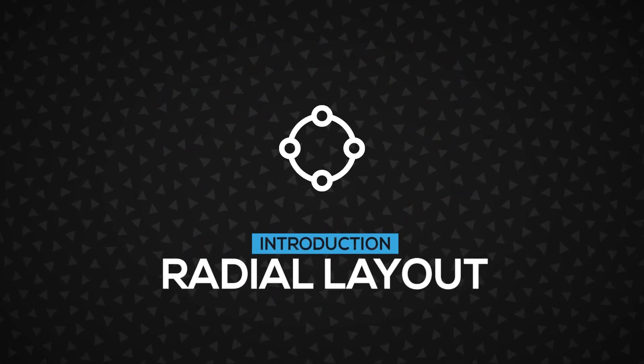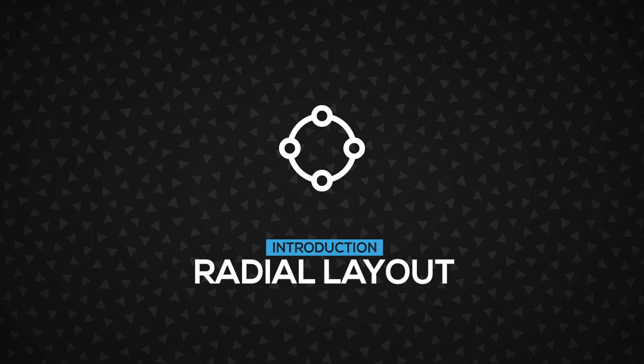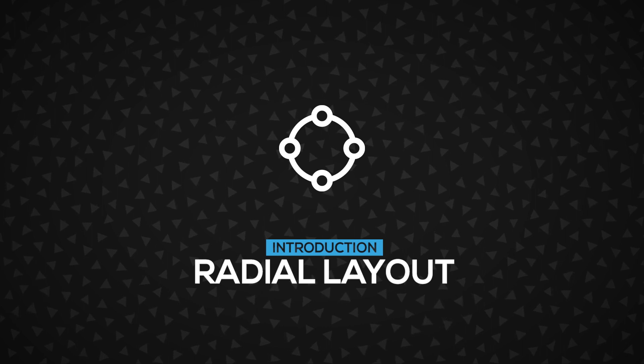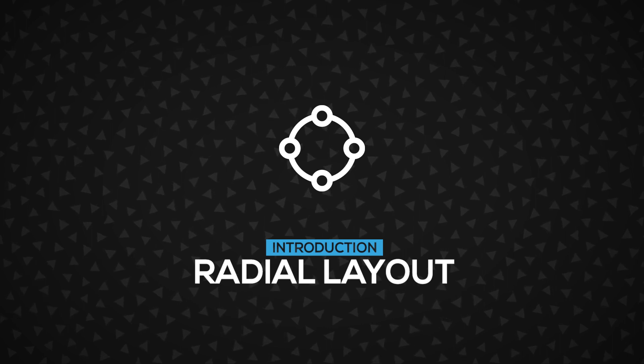In this video you'll learn about the Radial Layout, a layout group that sets its child elements in a radial arrangement. Let's go.